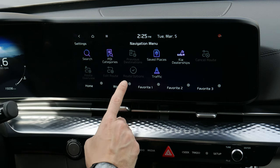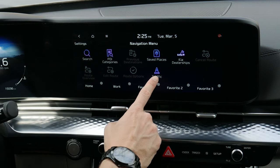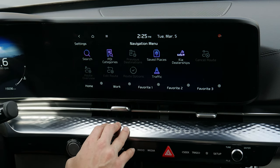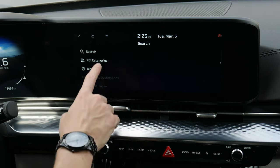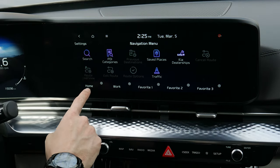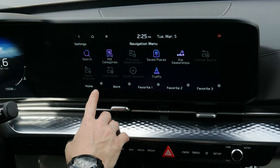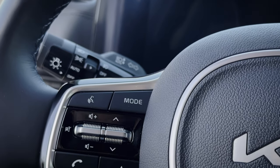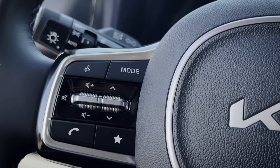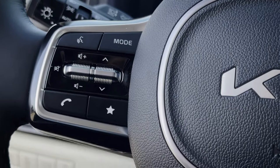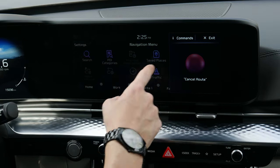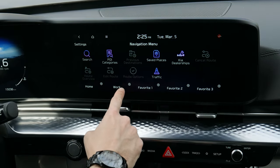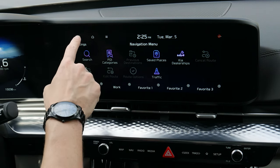You can see previous destinations, saved addresses, and Kia dealerships. If you have an active route you can cancel it, look at an overview, or edit it. You can also enter home or work addresses so you can press the voice command prompt on the steering wheel and say things like 'navigate home' or 'navigate to work.'